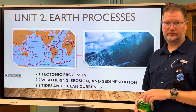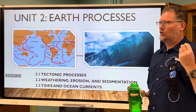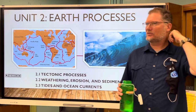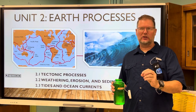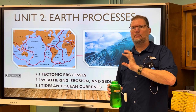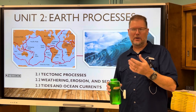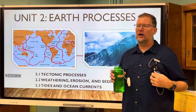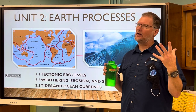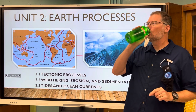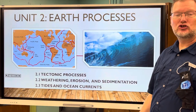Unit 2 already — can you believe it? Earth processes. This is the last unit focused solely on things other than life. We do mention some things about life in here, but I know some of you are looking forward to getting to where are the fish, where are the whales — so we're getting there.